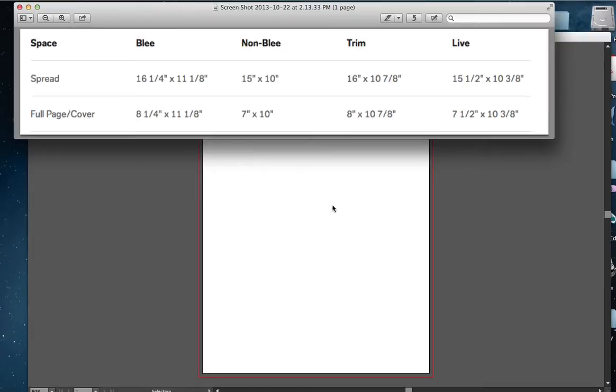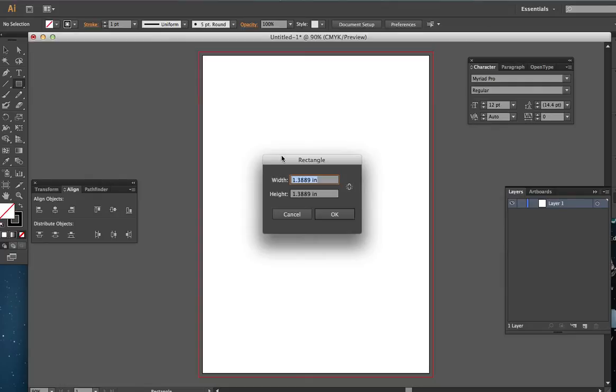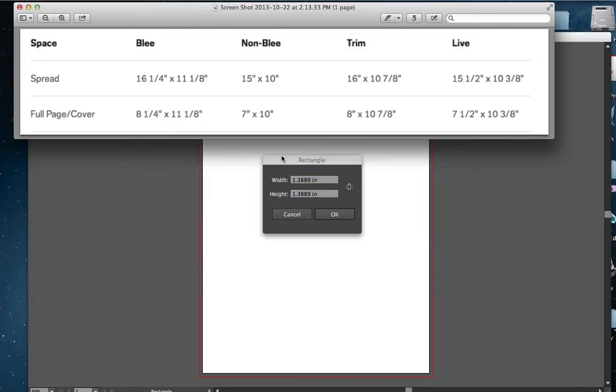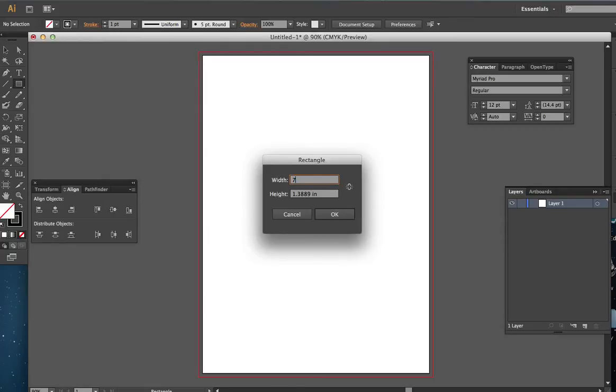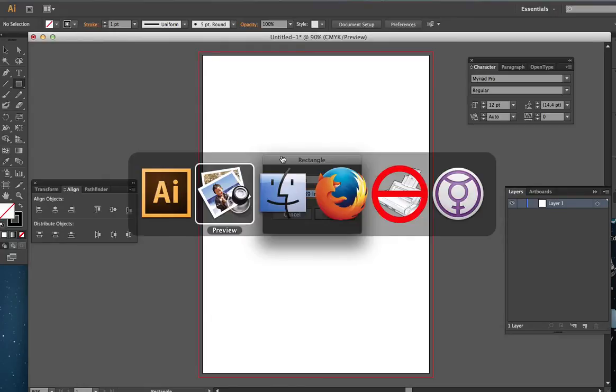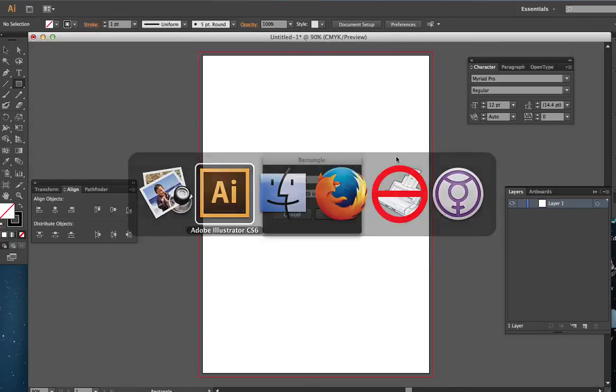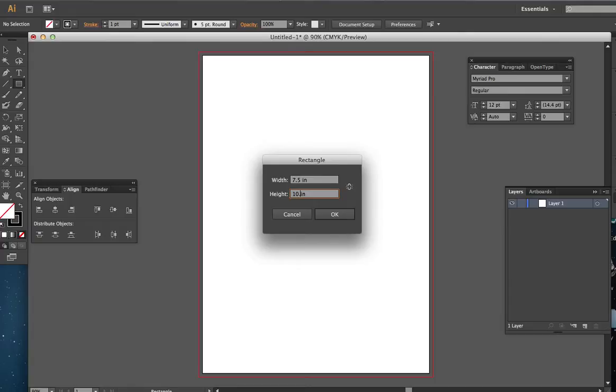So that's 7.5. I'm going to get my box here. And this is going to be a guide, so the stroke doesn't even really matter, but it will help us see it for now. I'm going to double click here. And again, that live area size is 7 and 1 half, so that's 7.5. Tab to the next field. The other figure is 10 and 3 eighths. Click OK.